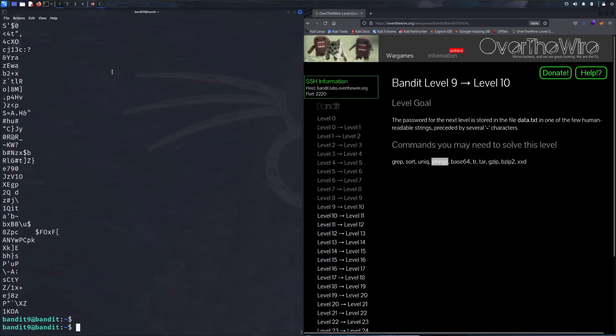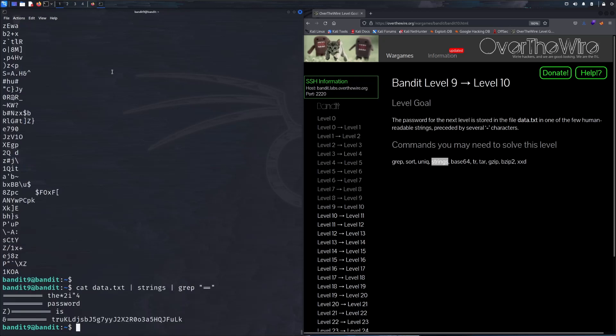To further parse the data given to us by the strings command, we're just going to grep. Now it says several equal signs, so we'll just throw two in there and then see our final password is this.